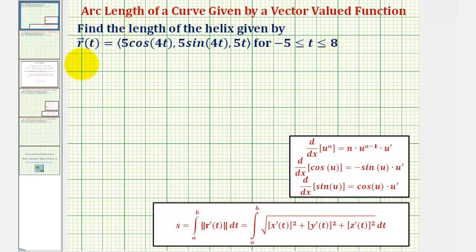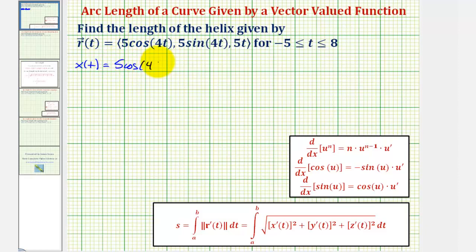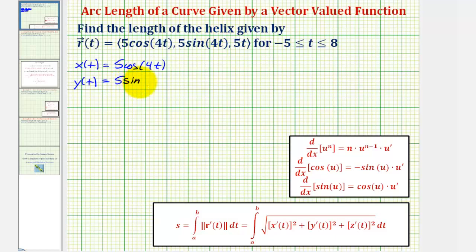To begin, notice x of t is equal to five cosine of four t, y of t is equal to five sine of four t, and z of t equals five t.